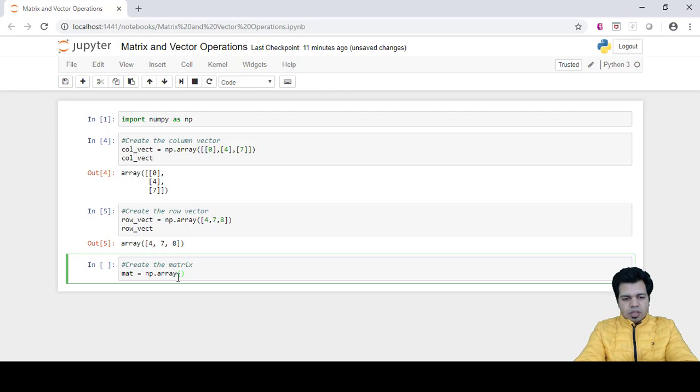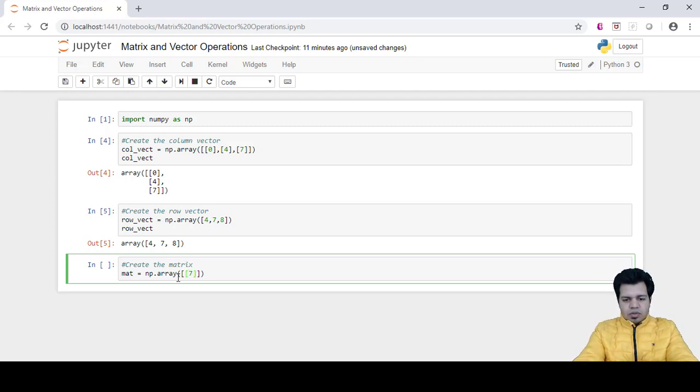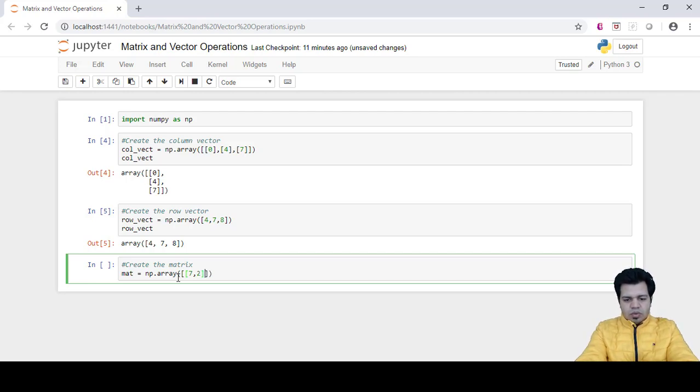Let's create this two dimensional matrix. Yeah, okay, that's seven, three, two.